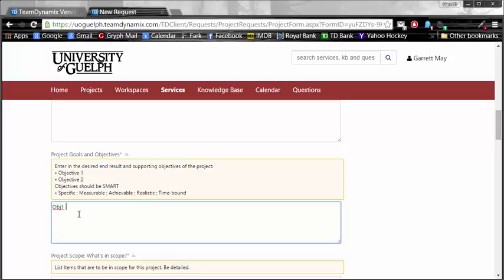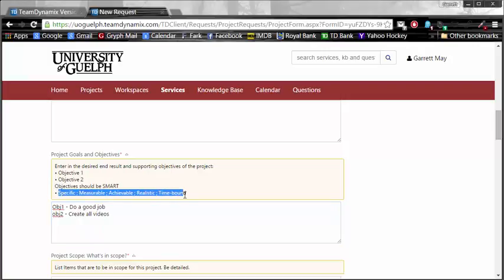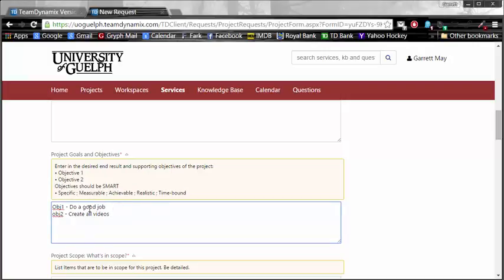So, my objective number one, do a good job. Objective number two, what do you think would be another good objective? How about create all videos? These are pretty self-explanatory, and you will want to use the SMART method: Specific, measurable, achievable, realistic, and time-bound. Do a good job is not very specific, nor is it measurable. It is achievable and realistic, and there is no time-bound, so that wouldn't be a great SMART objective, but you get the idea.